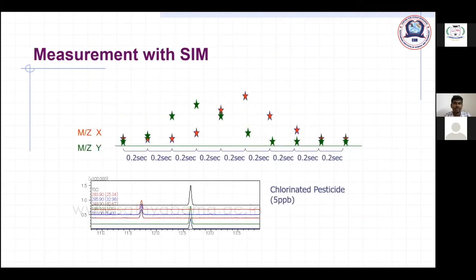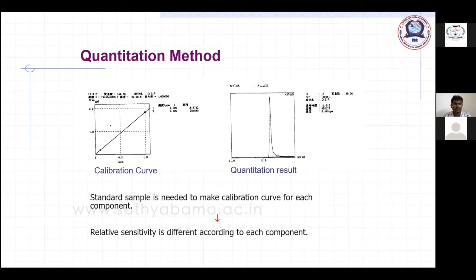Libraries like NIST 17 and NIST 11 are available, containing more than 600,000 compounds, so we can easily identify and interpret our results. For metabolic analysis, different specialized metabolomics libraries are available. Selecting the suitable metabolomics library is important; otherwise it is very difficult to analyze using a general common library. For quantitative analysis, first prepare a calibration curve using standards, run the known samples, and easily quantify. A standard sample is needed to make the calibration curve for each component, since relative sensitivity differs for each compound.